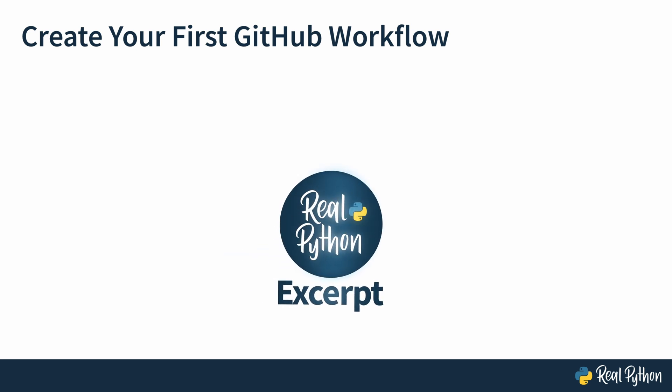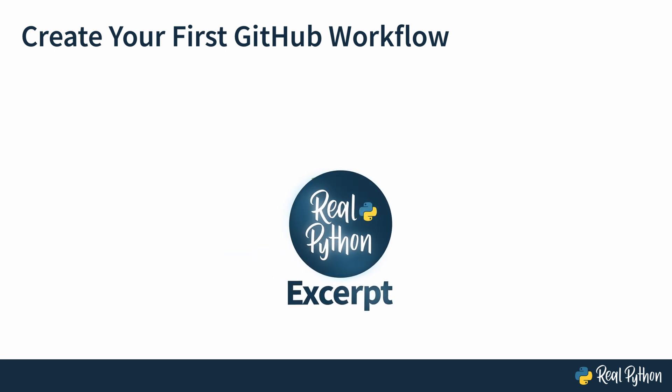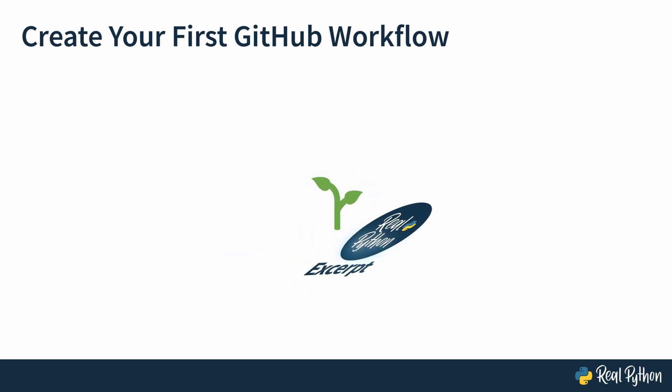In this lesson, you will create your first GitHub workflow. You'll start small and then, over the next few lessons, you'll enhance it with more functionality.